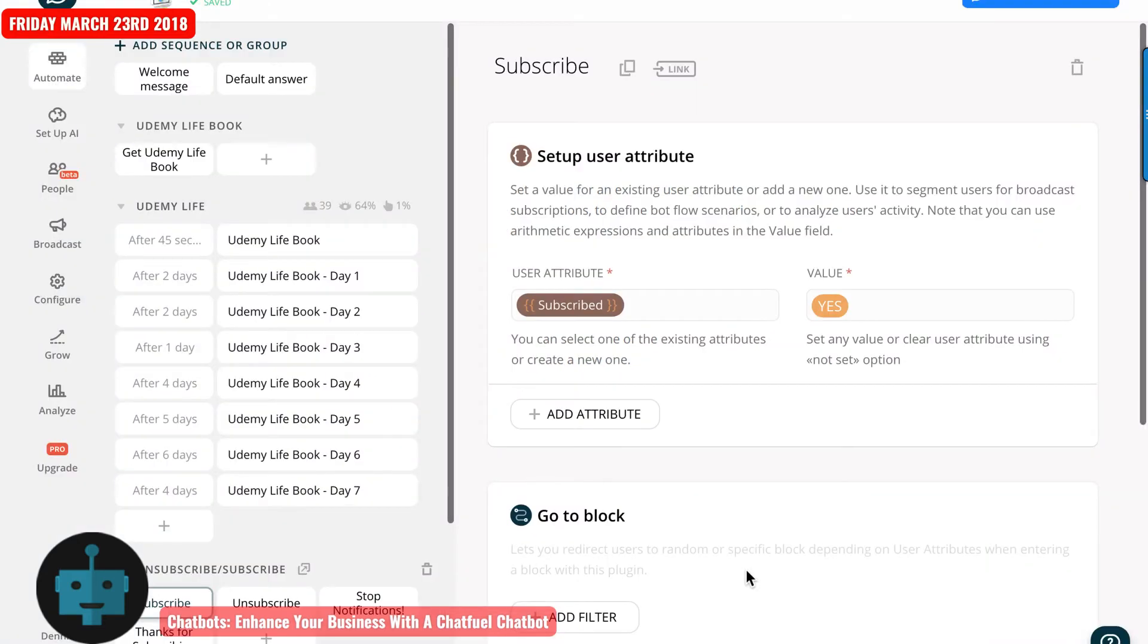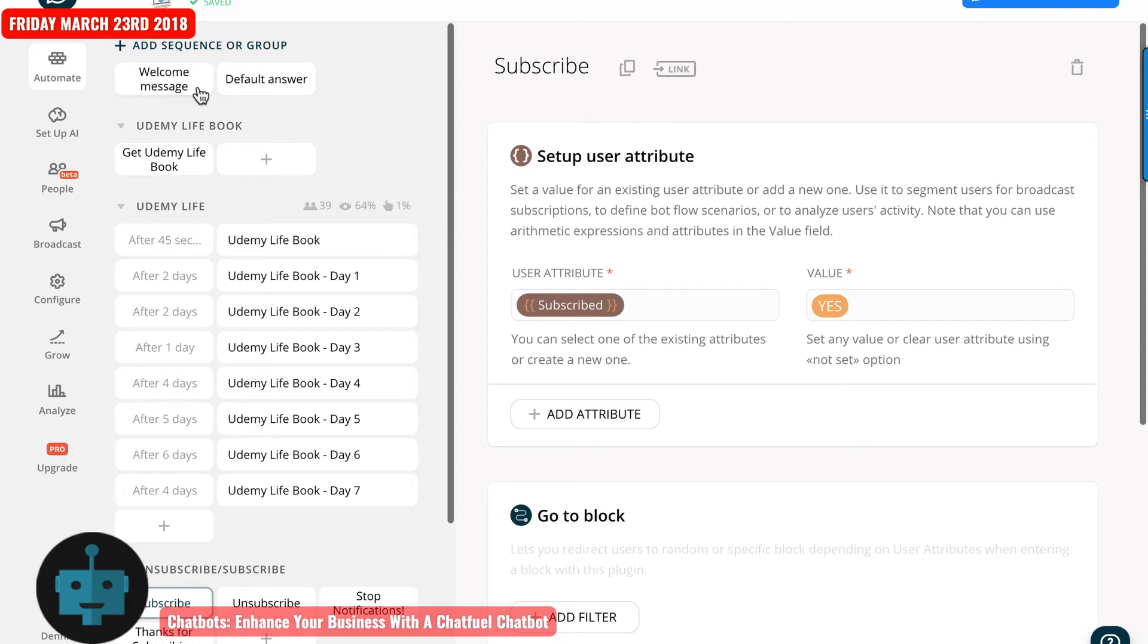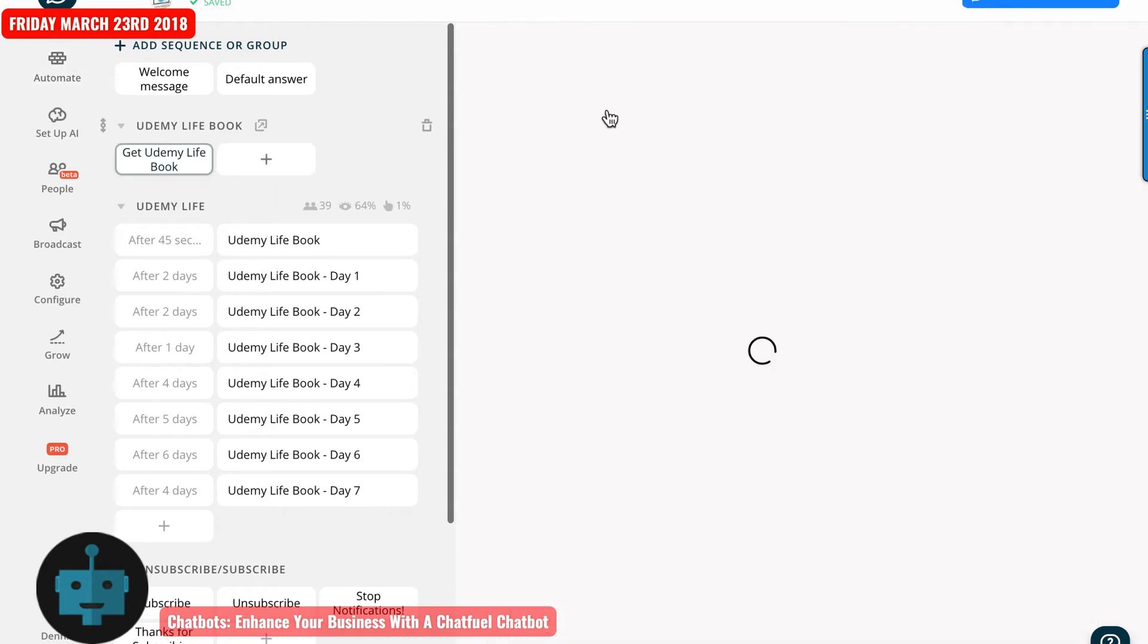Let's go over here to my chat bot, which is the one for Udemy live book. I've talked about this one in the course. You can see that I have the welcome message in the default message up here. And then I have this get Udemy live book. I'll click on that. It'll take just a few moments here to load.